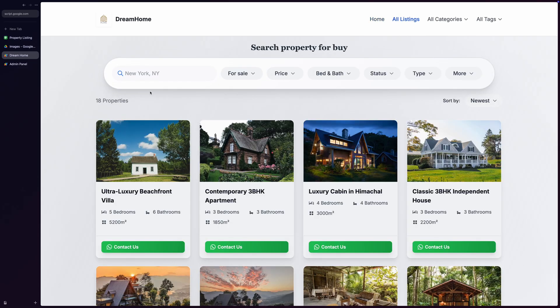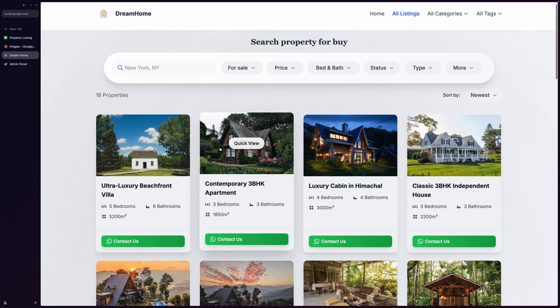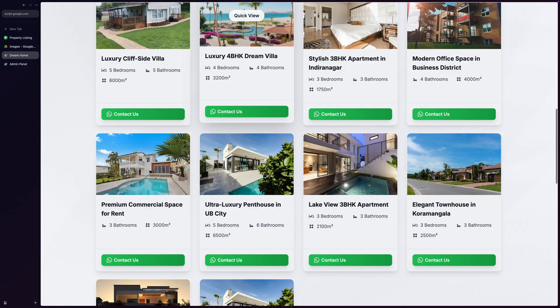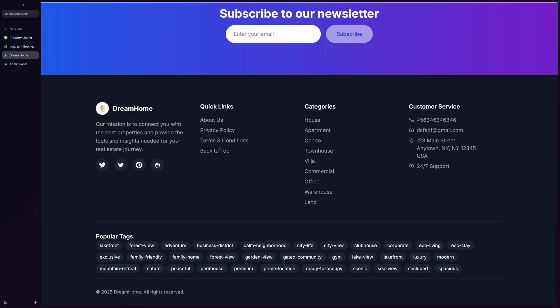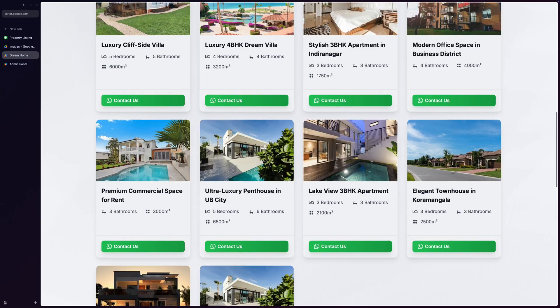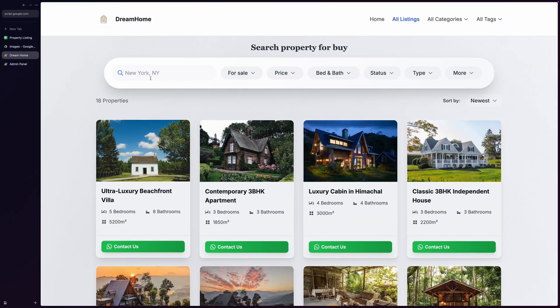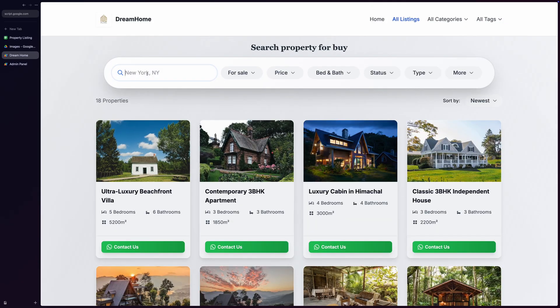This All Listings page is absolutely incredible. It's like having a professional real estate search engine built right into your site. At the top, there's a comprehensive search bar with a location input field that allows users to search by city, state, or zip code.